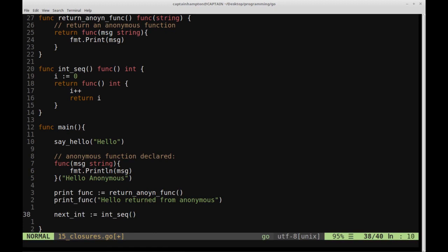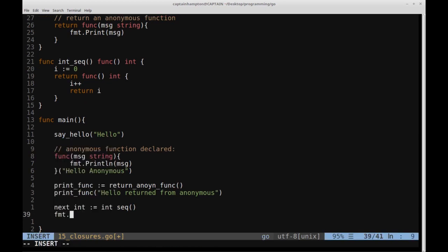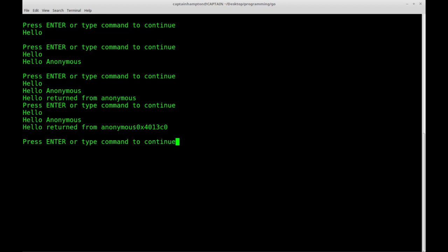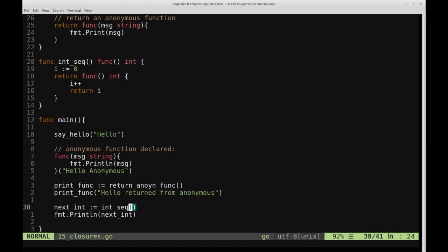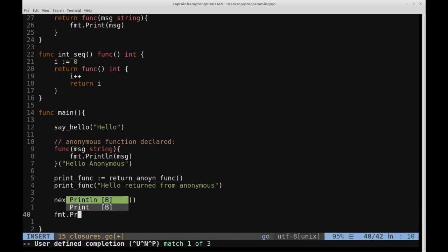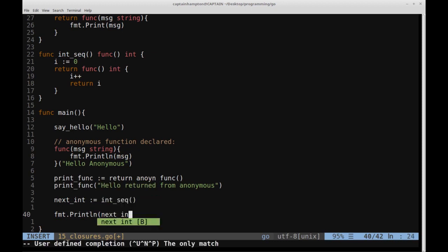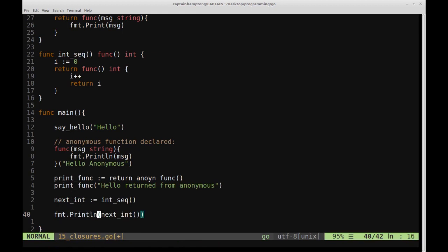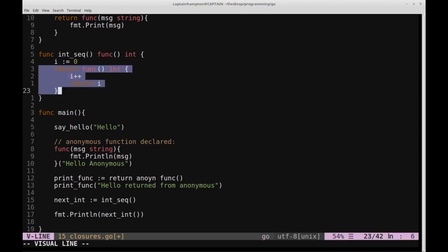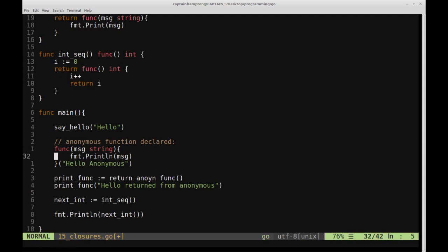If we just print nextInt directly with fmt.Println(nextInt), we see the address of the function — it's not corresponding to any variable or integer, it's the actual function. So nextInt is storing a function. To actually use it, we call fmt.Println(nextInt()). Let's run that — we get one. That incremented i by one and returned it.